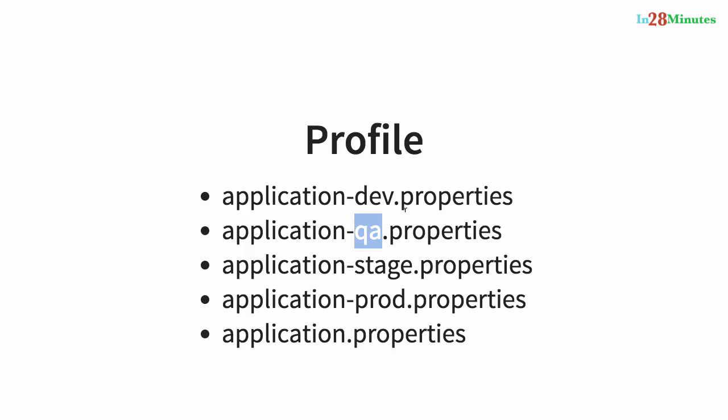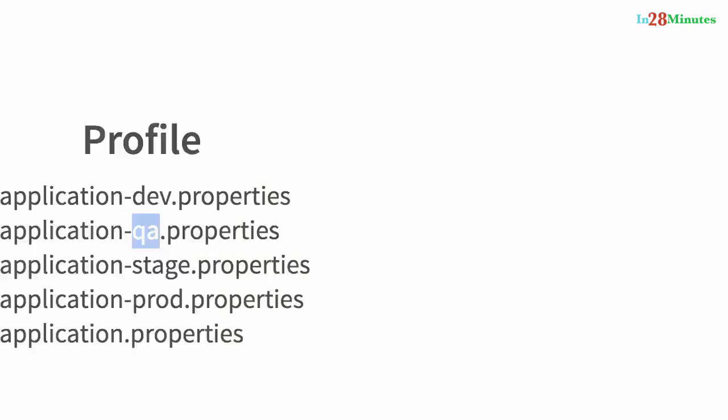So once I define these properties, the only thing I would need to be doing is to set that profile for that environment. So if in the QA environment, I would want to make use of application-qa.properties, whatever is defined in there, then I would need to set a profile of QA for that application. How do I set this profile of QA?